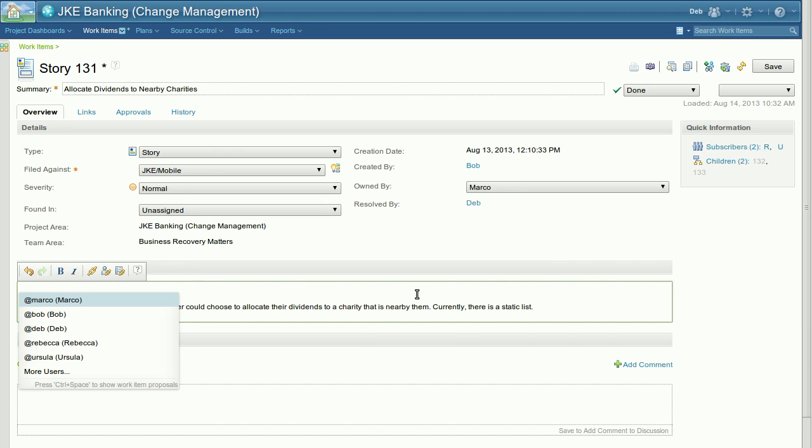The pop-up displays all the users who are directly associated with the work item. This includes all the subscribers as well as owner, creator, resolver, etc.